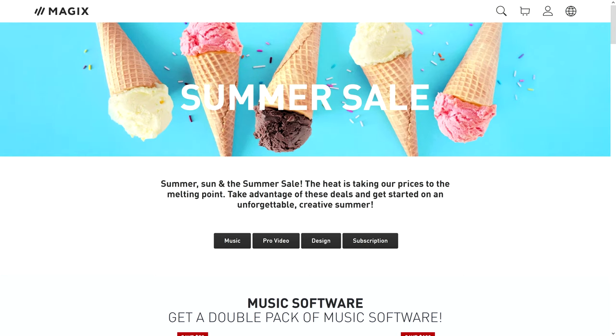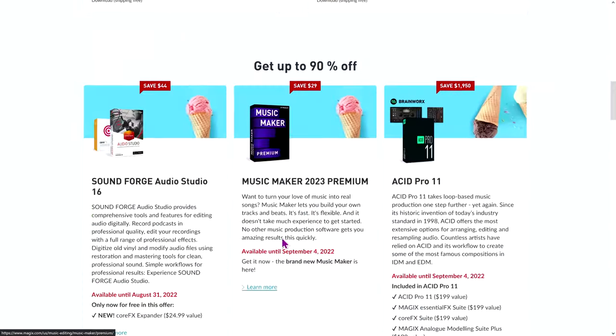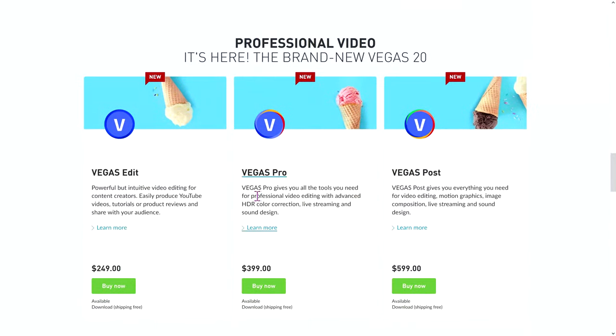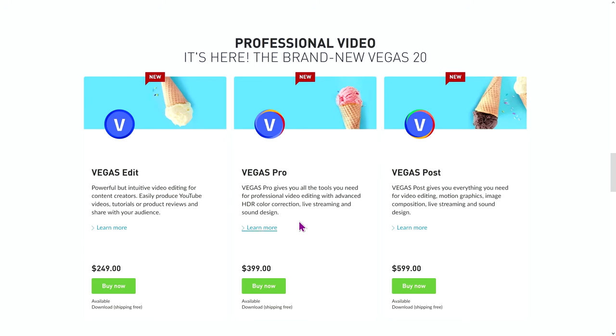And when we go to sale, you get the option for pro video and you'll get three options. One is for Vegas Pro, one is for Vegas Post and Vegas Edit. Vegas Pro is probably the one that most people are aware of. Vegas Post offers more, but you pay more.